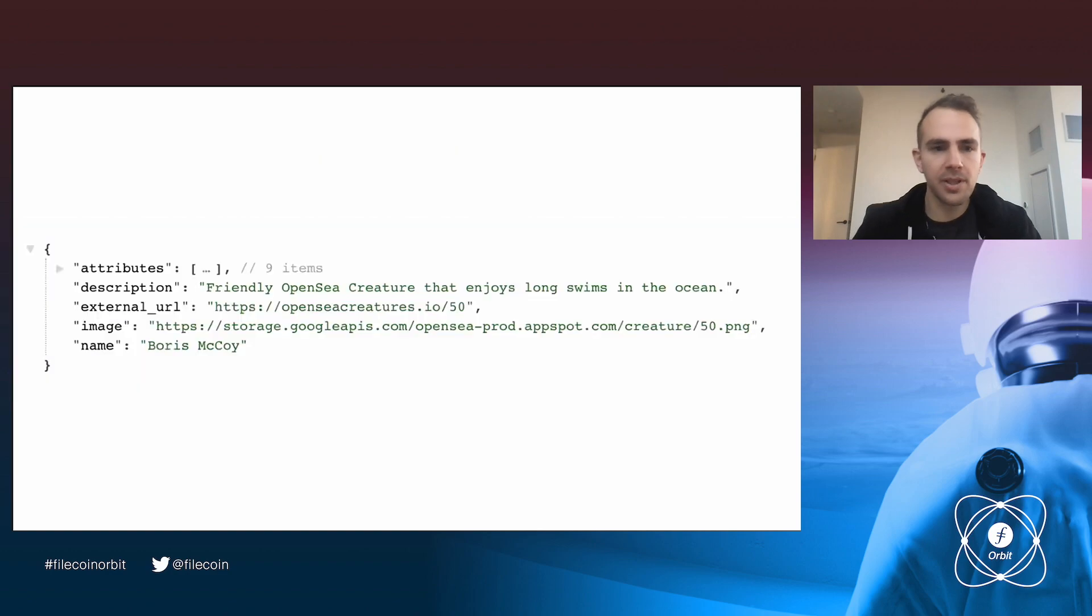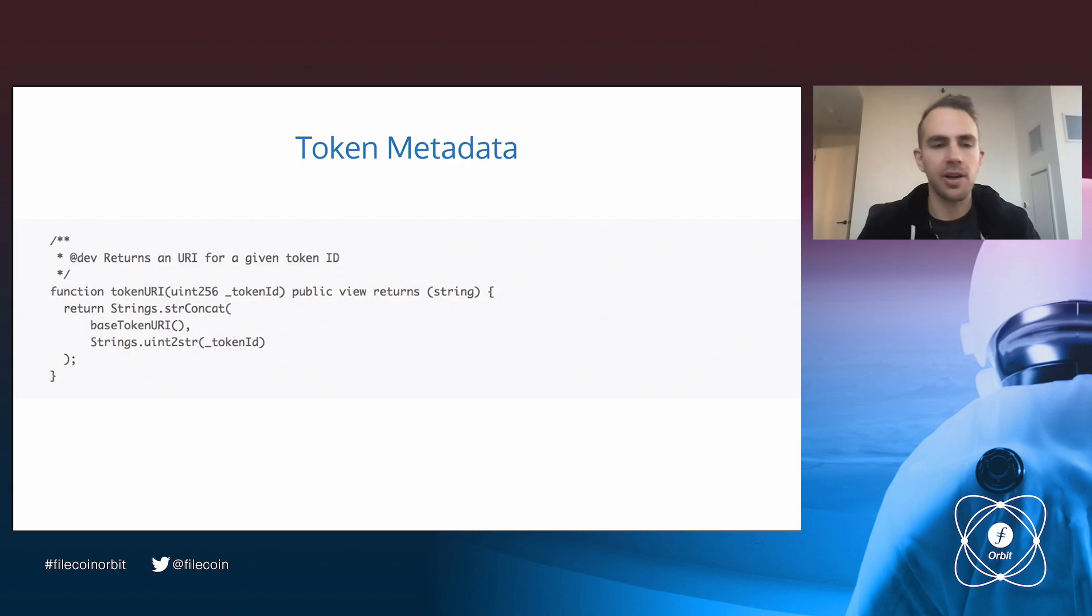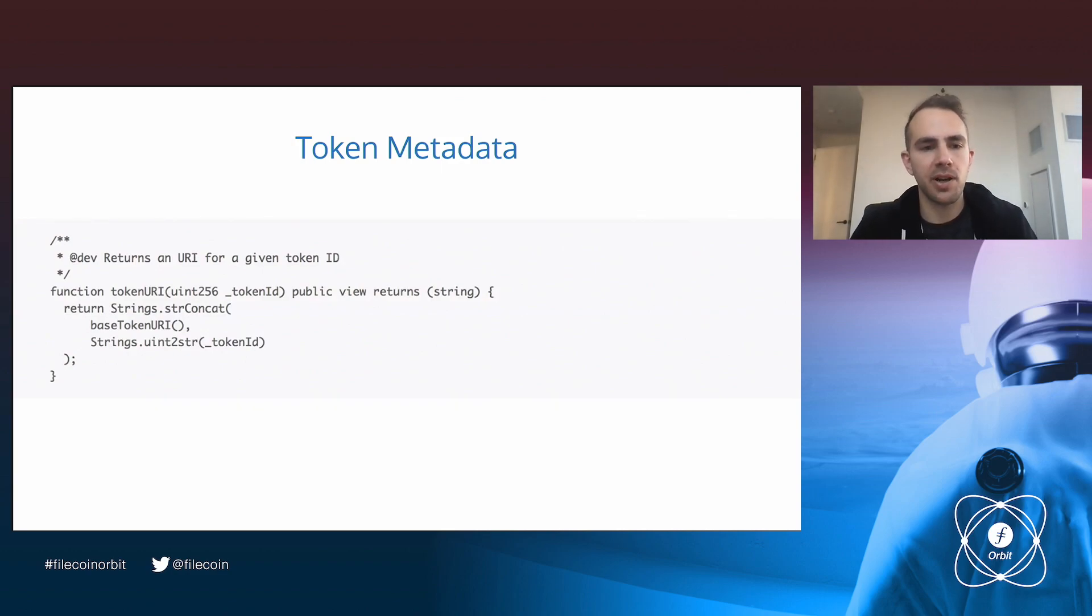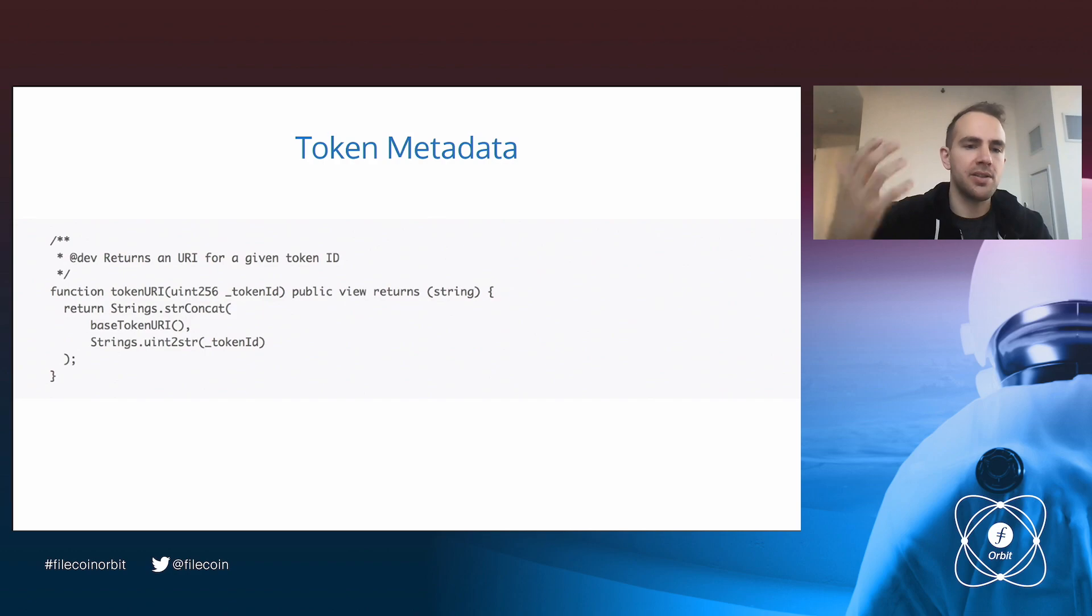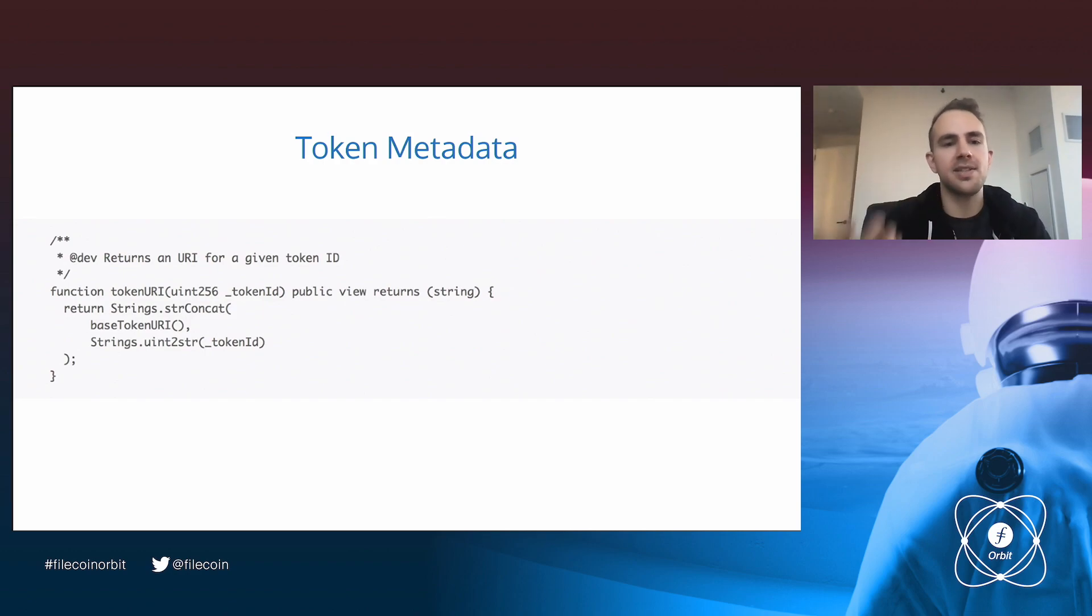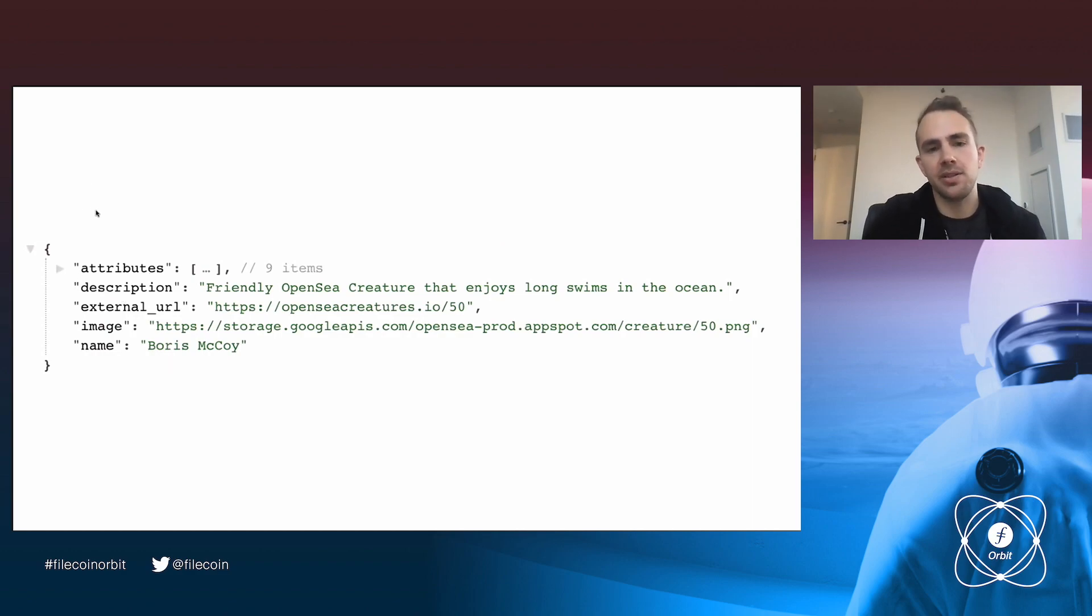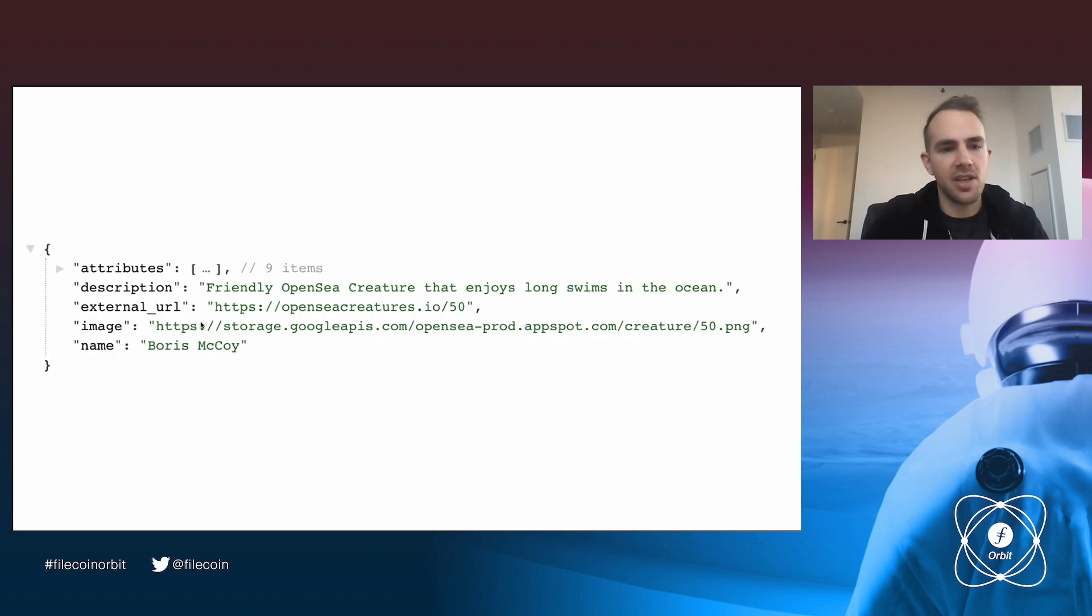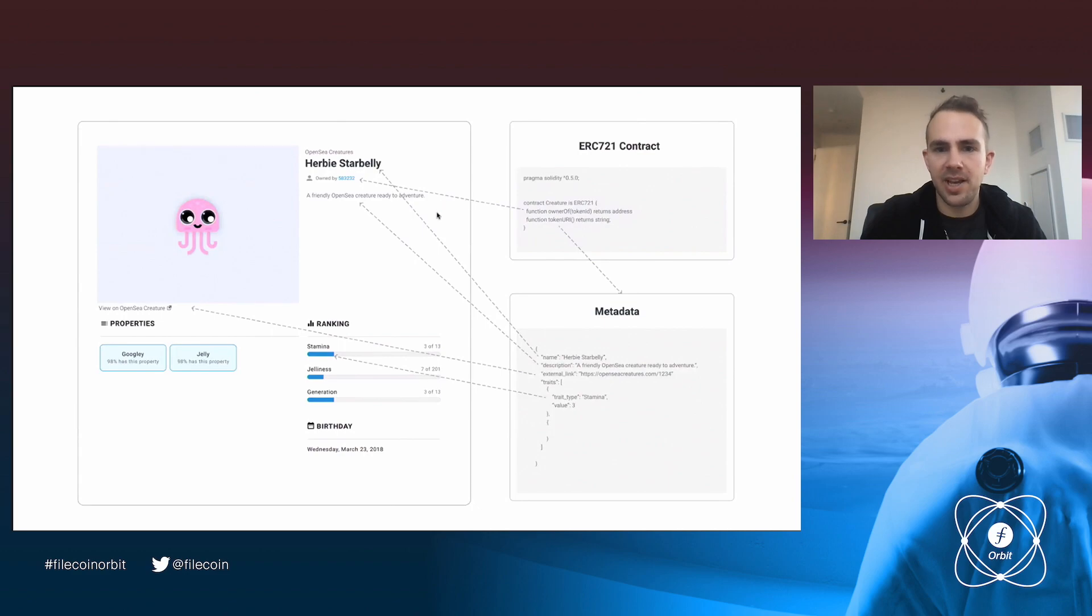So for example, this token URI might return an HTTP URL. And that HTTP URL, marketplaces such as OpenSea can go and grab the data from and sort of get a sense of what this thing is. So as an example, here's some metadata that if you grab, it's actually the metadata returned from that URL. You can see there's an image, a name, a description, and an external URL. And so this is a little bit of a diagram on how all of this fits together.